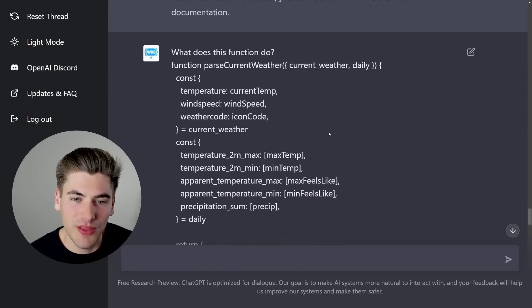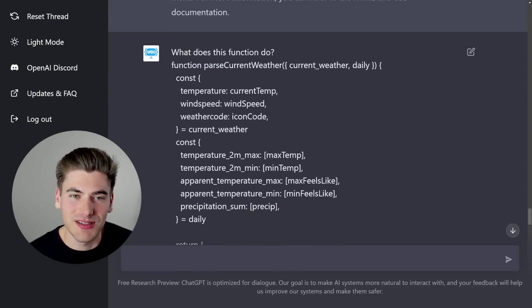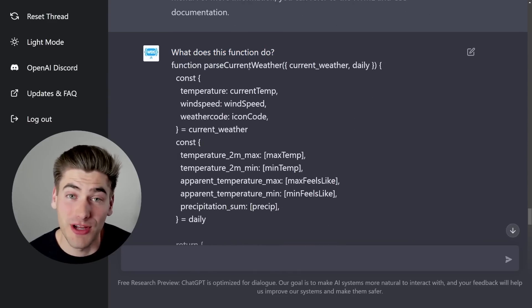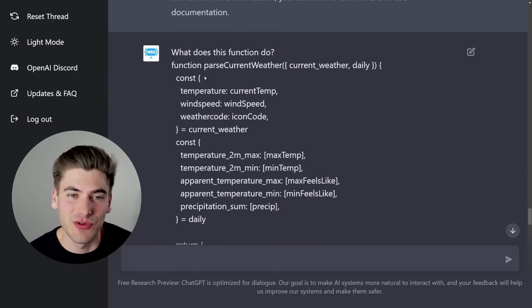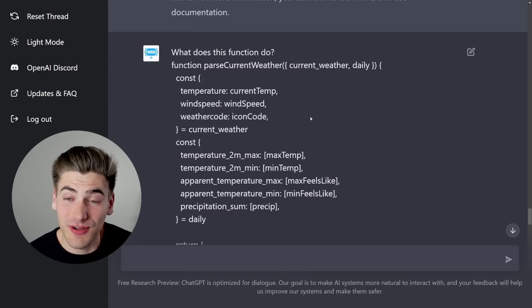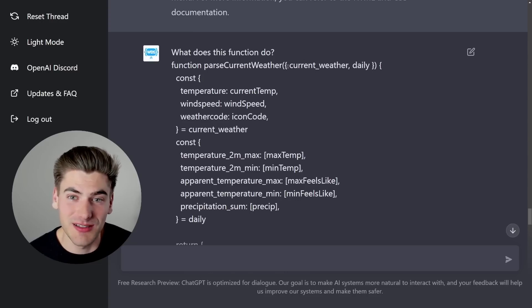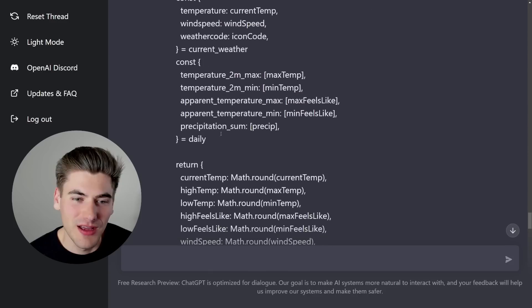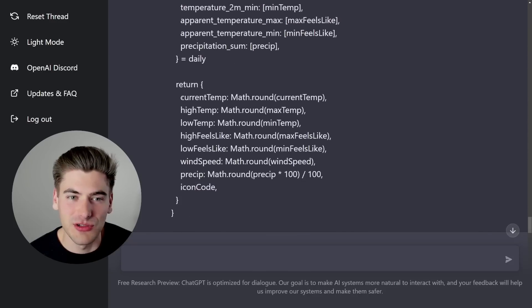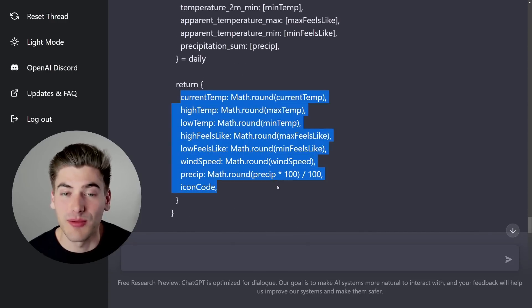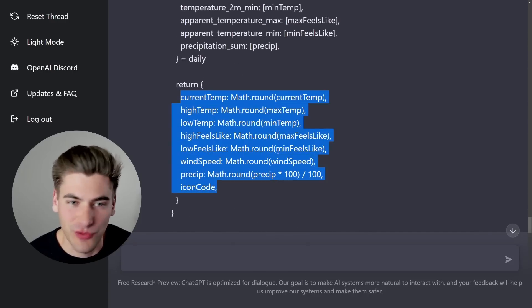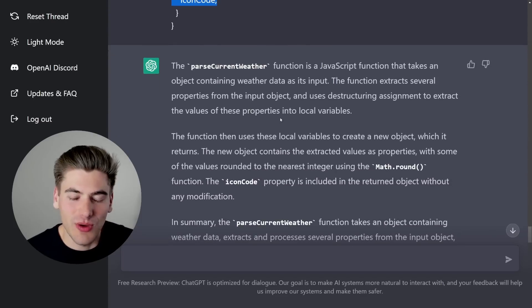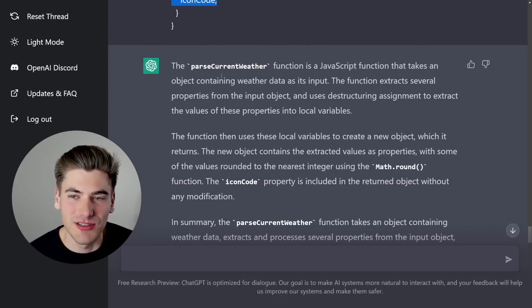Now, another thing that I found interesting is I was trying to ask it, what does this function do? I just took a function from a project I recently did for a video, pasted it in here. All this function really does is just take one variable of data, these two variables right here, and convert them into a different object. It just transforms the data into a new format. So I took this, I pasted it in, and I said, what does it do?